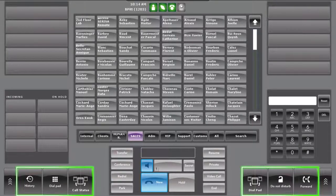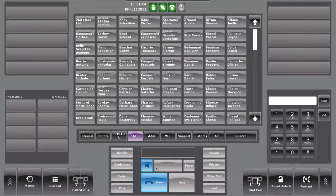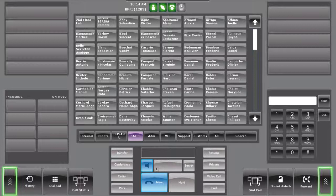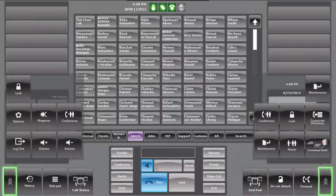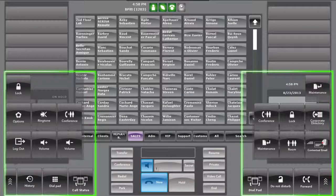Additionally, a useful toolbar can be configured at the bottom of the interface, providing simple access to popular features. By pressing the arrowed buttons at the bottom corner of the screen, the user can also access even more functions. The buttons in the toolbar are totally customizable and can be defined by the operator.